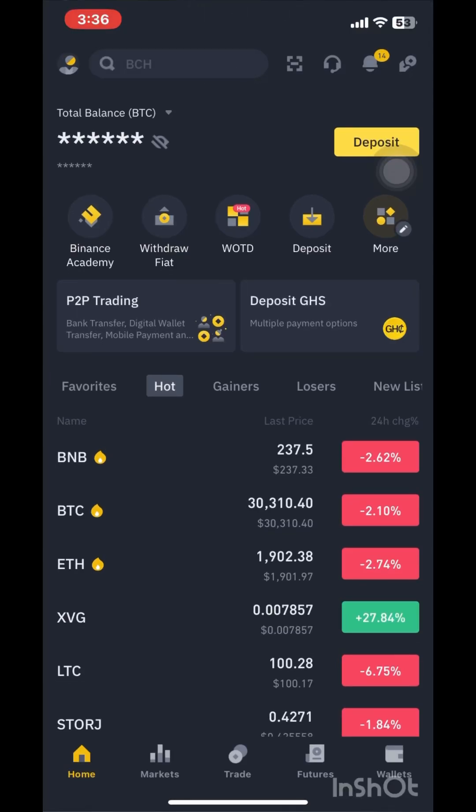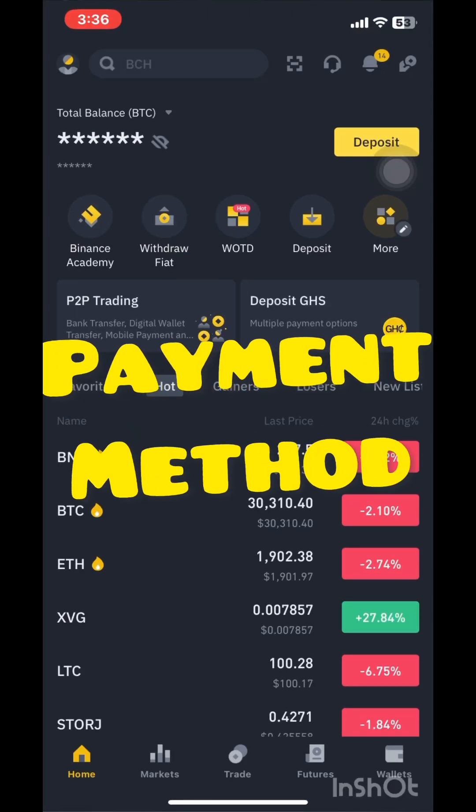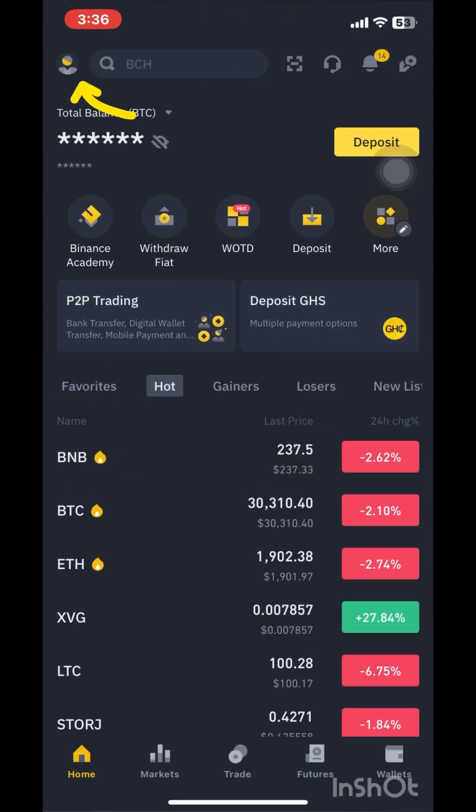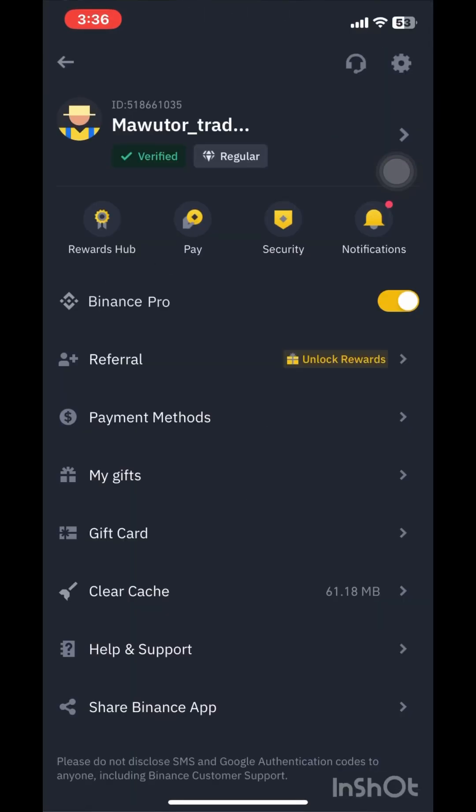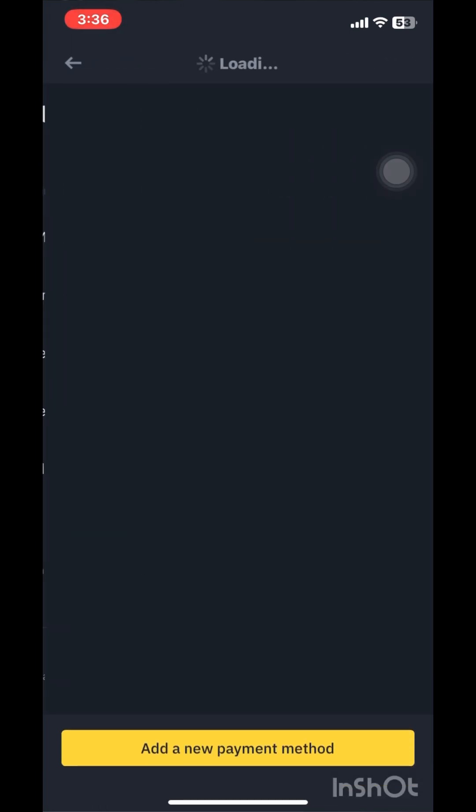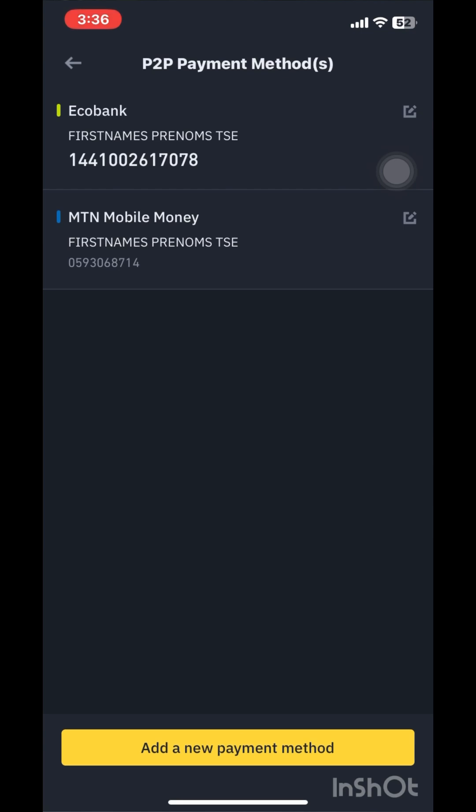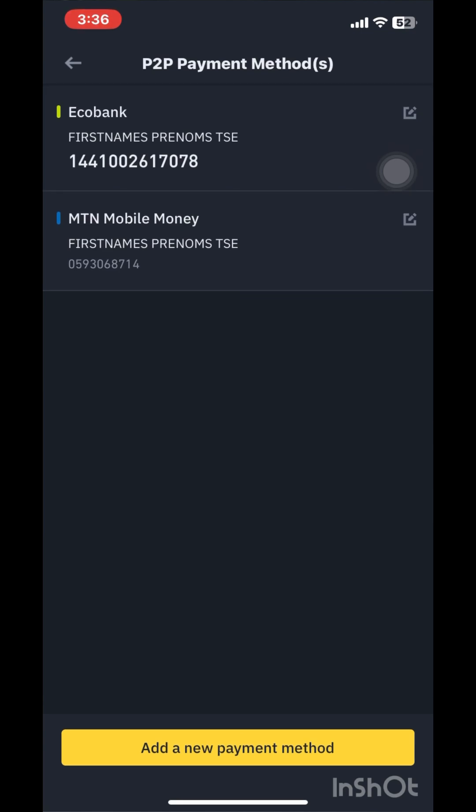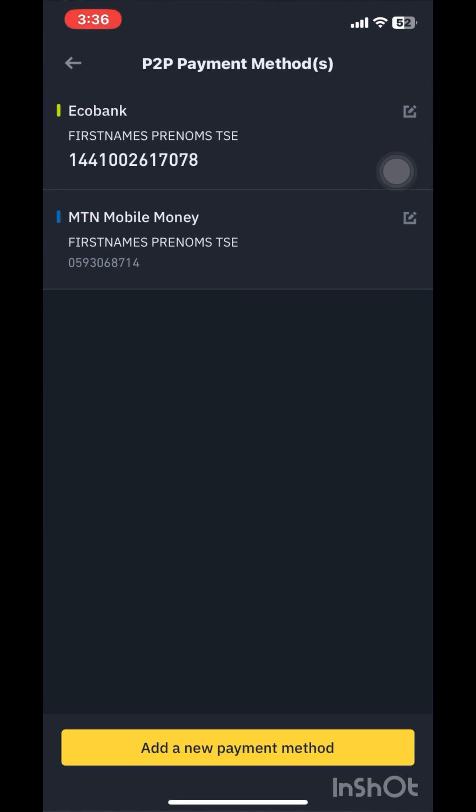Here's how to add a payment method to your Binance account. Click the avatar, click on payment methods, tap on add payment methods, then add new payment method.